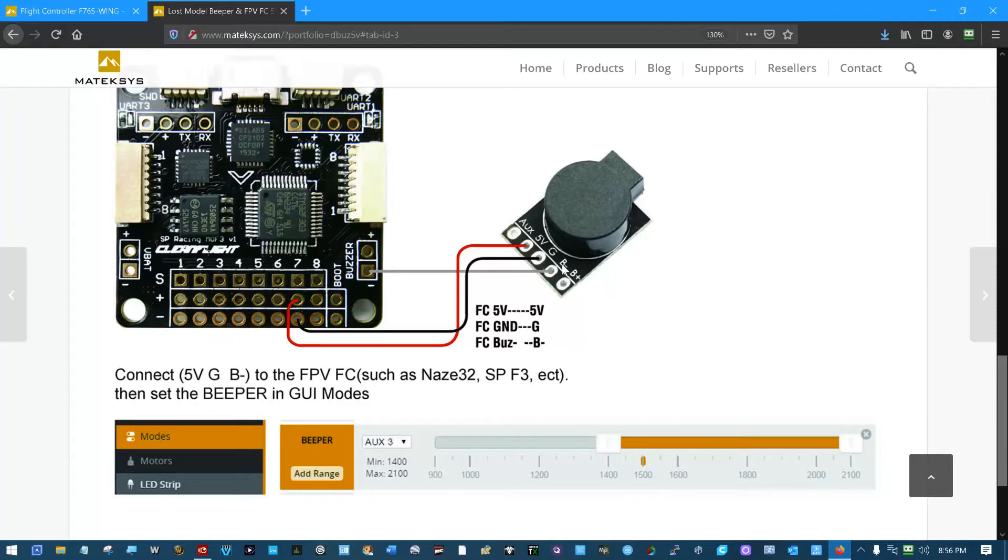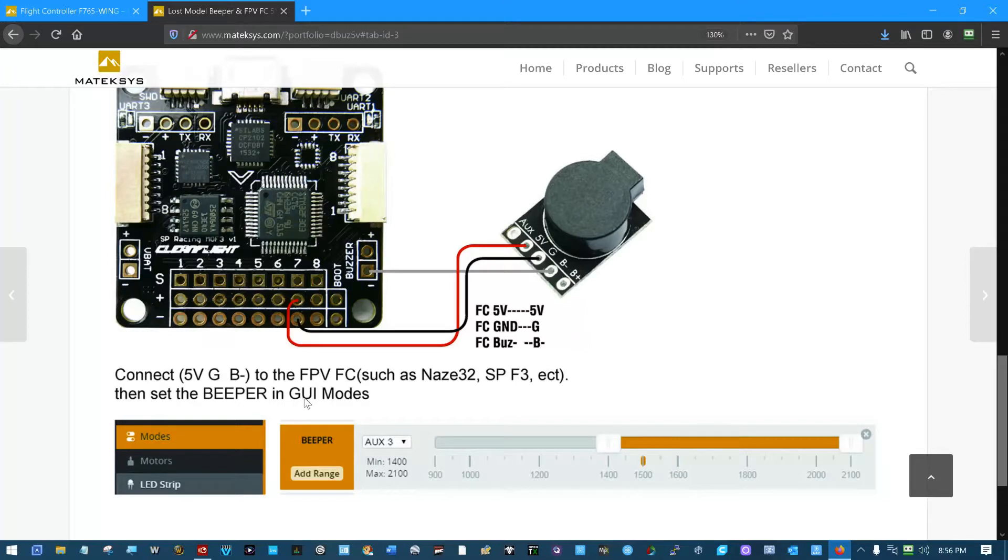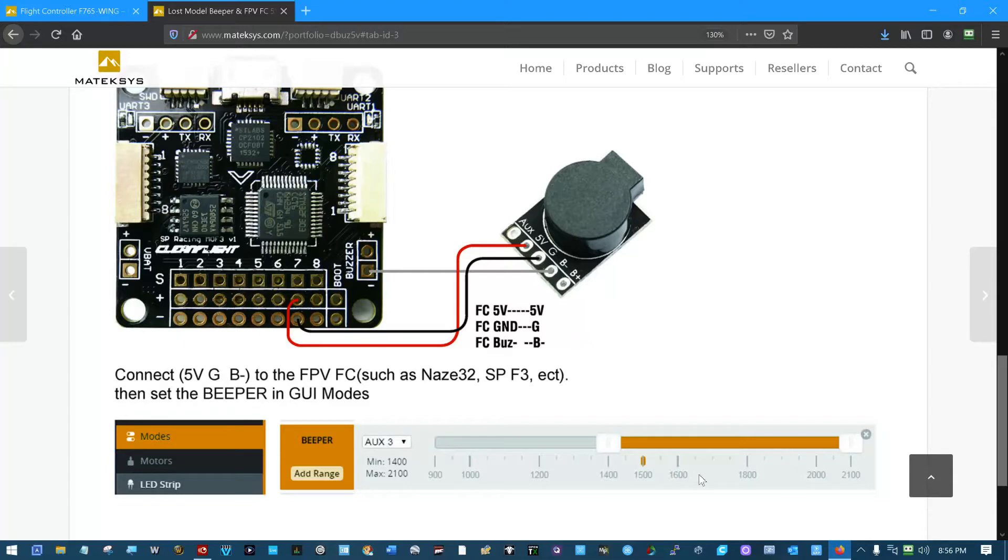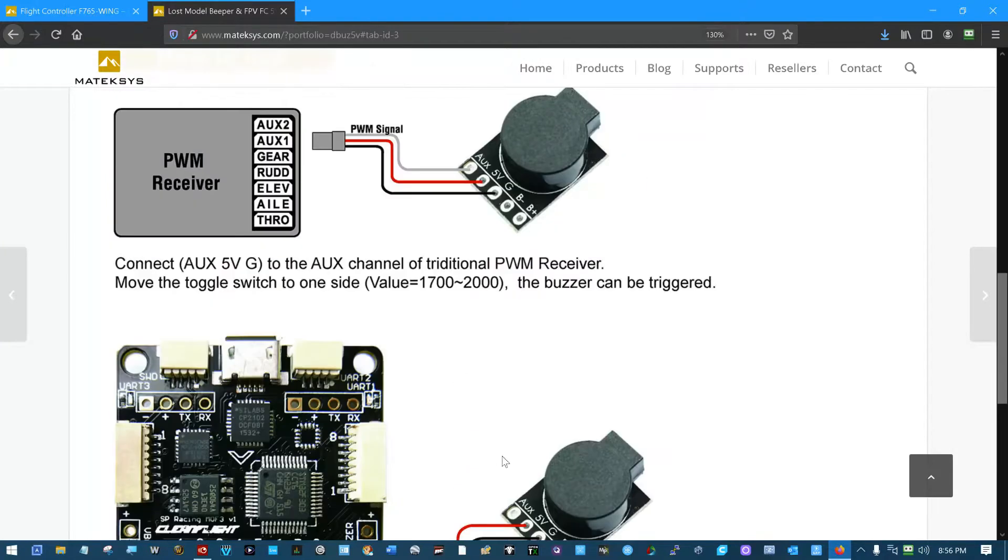While we're in here real quick, if we look at the bottom of this page, you'll see that there is an iNav mode. Right here. Connect 5 volts, ground, and B- to your flight controller and set the beeper in the modes area to an RC channel. And I guess here we get to see if it's above 1450, then it beeps. That's basically it.